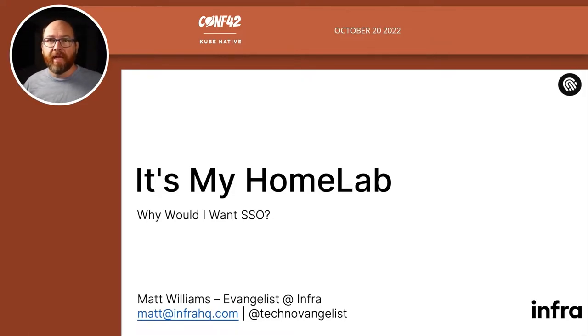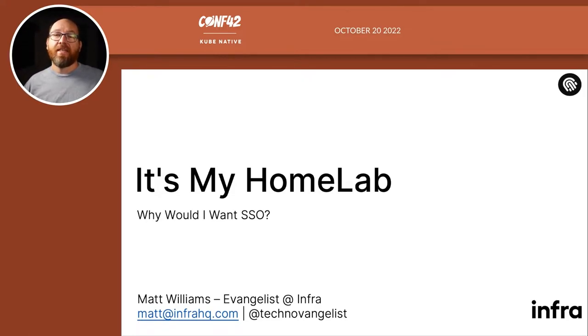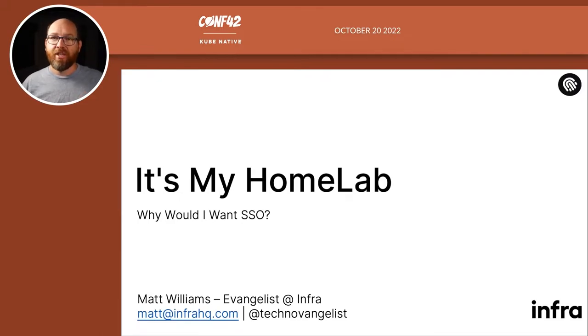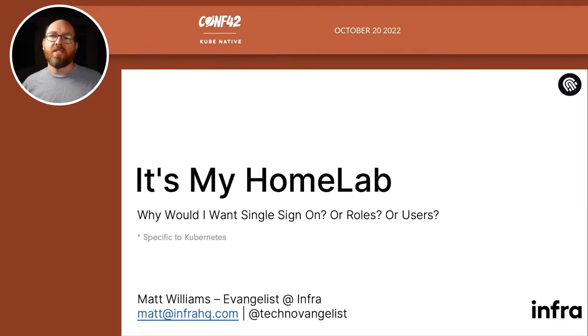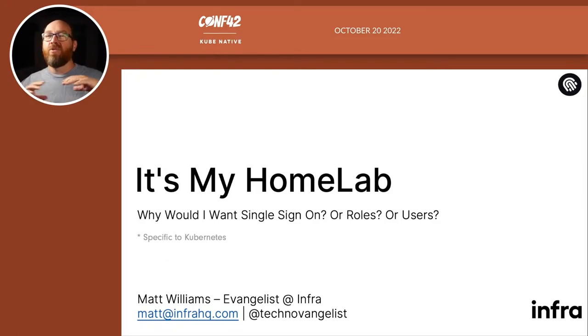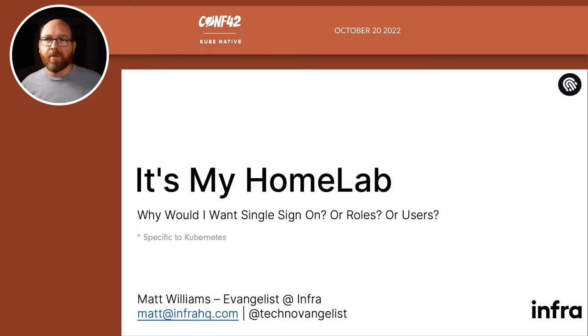It's my home lab, why would I want SSO? Now that's a nice and short title for the schedule, but really that title should be: it's my home lab, why would I want single sign-on or roles or users? And this whole talk is specific to Kubernetes.